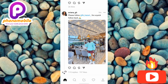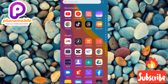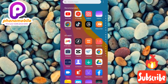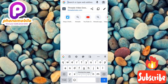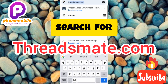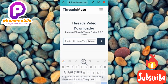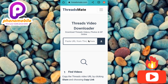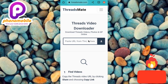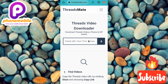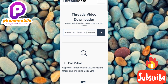The next step is to go over to your browser — you might be using Firefox or Chrome, but I'm using Chrome for this tutorial. Search for threadsmith.com. Here is the site where you can download every video and photo that you see on the Threads app.